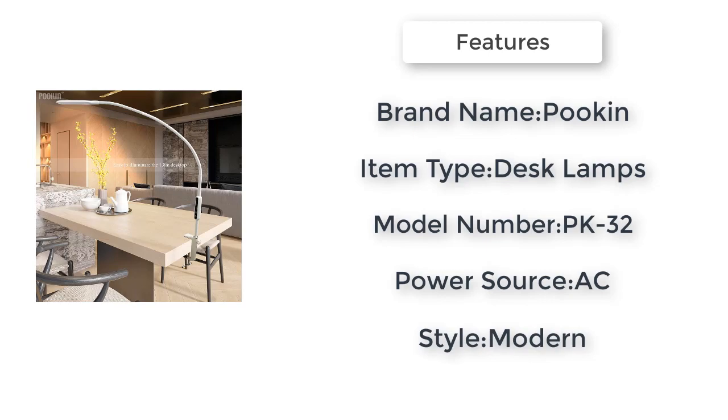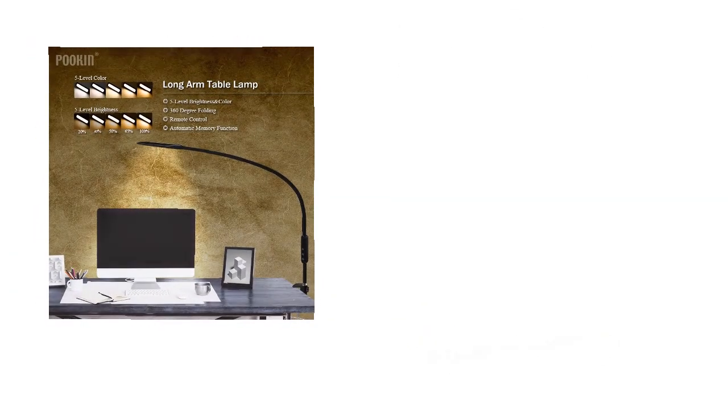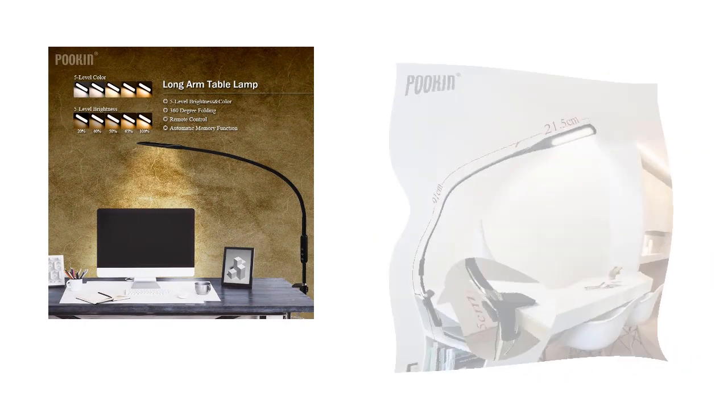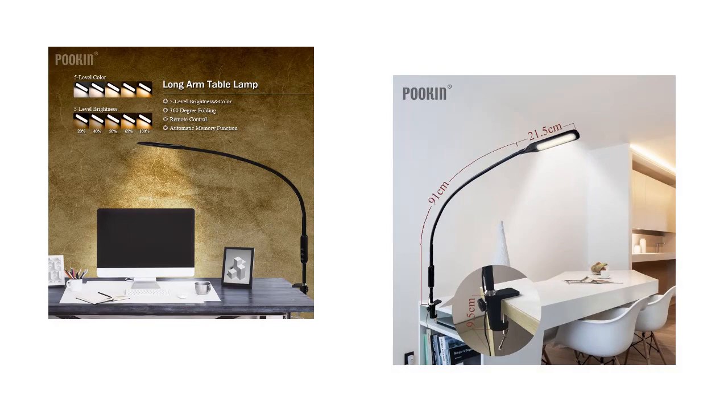5 level brightness and color. Base type wedge. Certifications: CQC, CCC, PS, EMC. Warranty: 3 years.